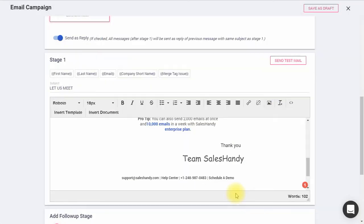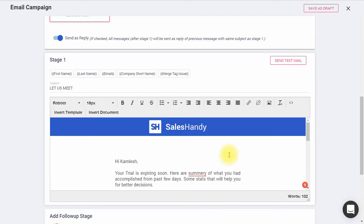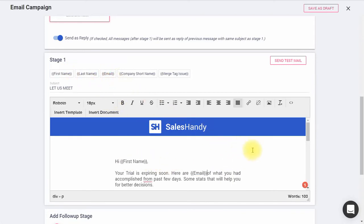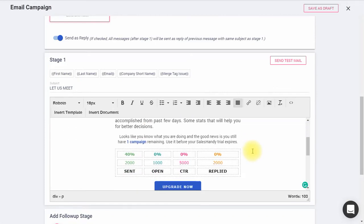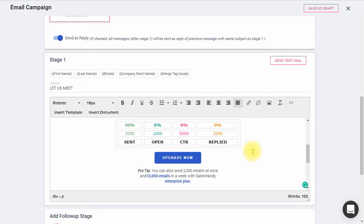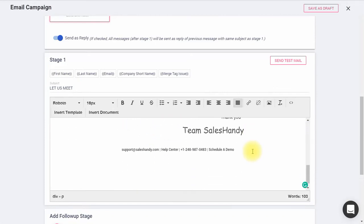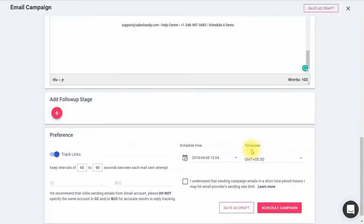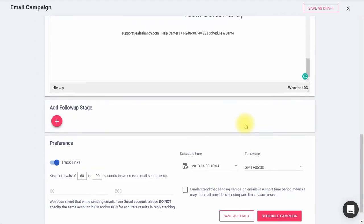You can personalize your email using these merge fields. Just merge fields pull data from uploaded CSV file, making your email look personalized to each recipient. Please note, you can create a maximum of 20 merge fields.